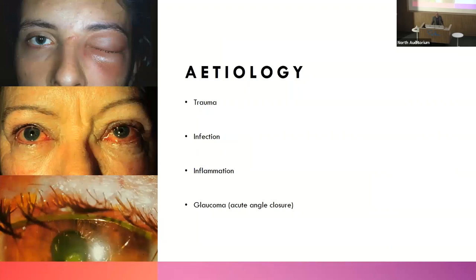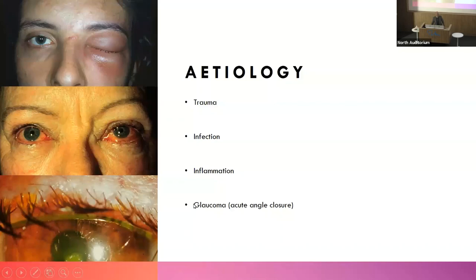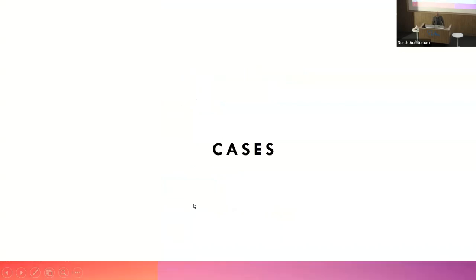Finally, an aetiological approach: trauma, infection, inflammation, and glaucoma as its own separate category. Here's what orbital cellulitis looks like; here's conjunctivitis; and here's microbial keratitis — a little infection of the cornea.